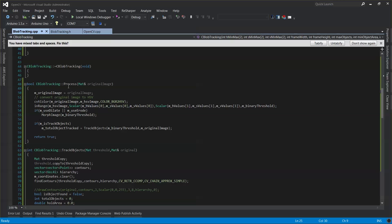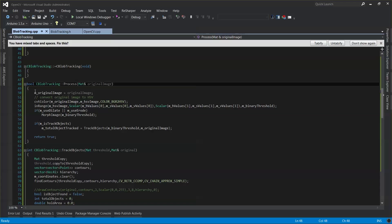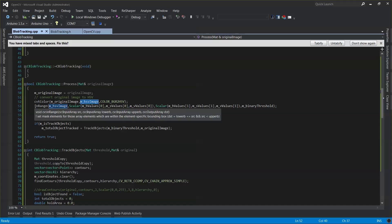The process function is the main function. It takes the original image that you're capturing from your video feed — and obviously when you track something you need a continuous feed. A video is just built of multiple frames, so each frame you call this process and send in the original image, which we save in our private variable. We then change the color to HSV and assign it to the HSV image. Then we set up the in-range for it with the binary threshold, using the HSV values set up in the constructor.